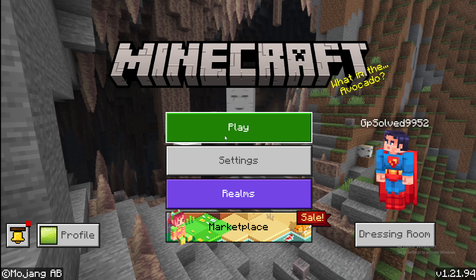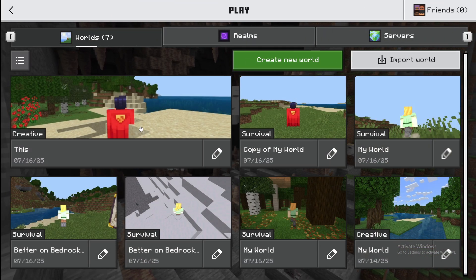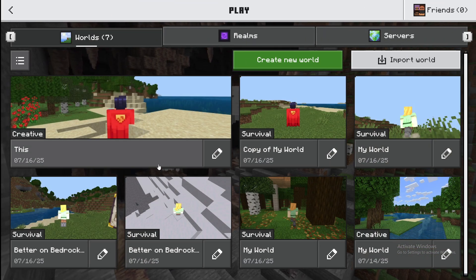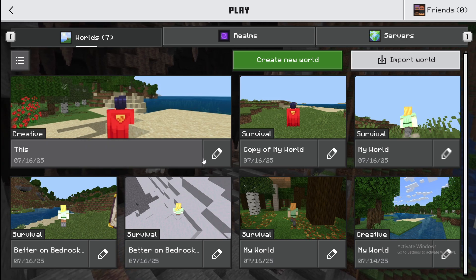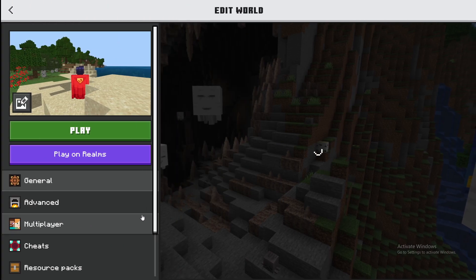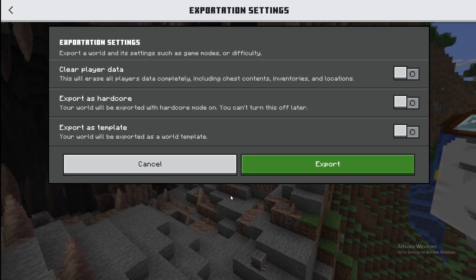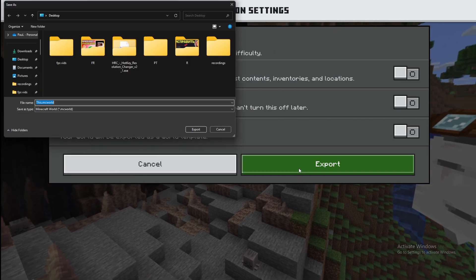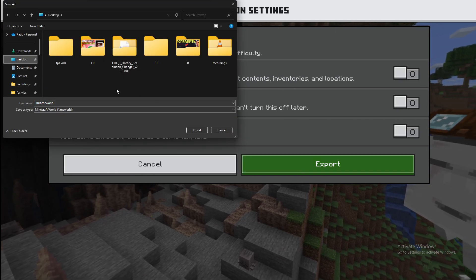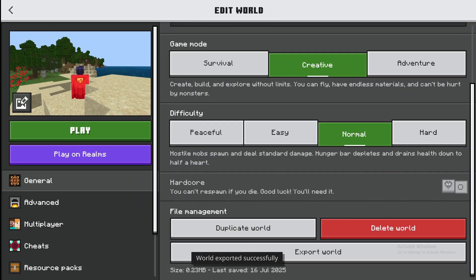First of all, go to press play, then find the world that you want to convert. In my case, this one. Press pencil, then scroll down until you see export world and then press export it. And then save it to whatever you like. In my case, it's desktop.